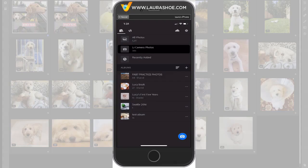Welcome everyone. I'm Laura Hsu, author of the Lightroom blog and Lightroom workshops on video at laurahsu.com.